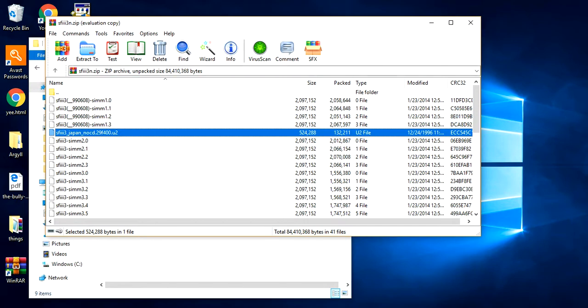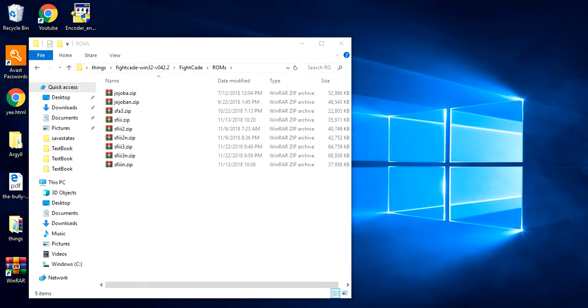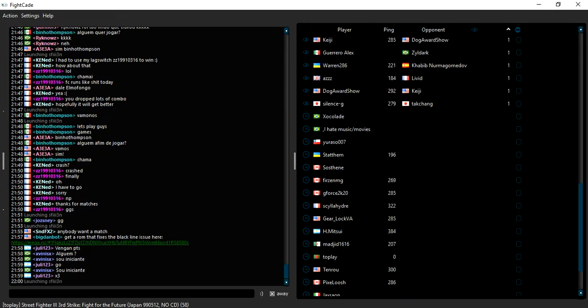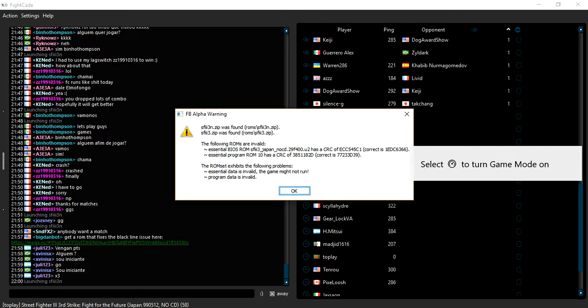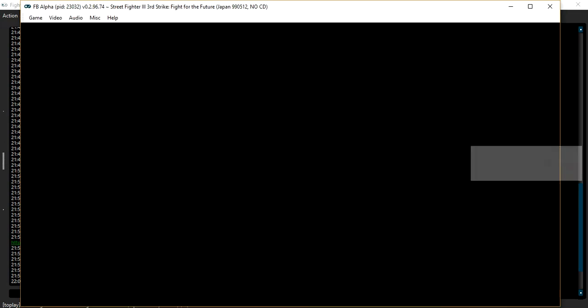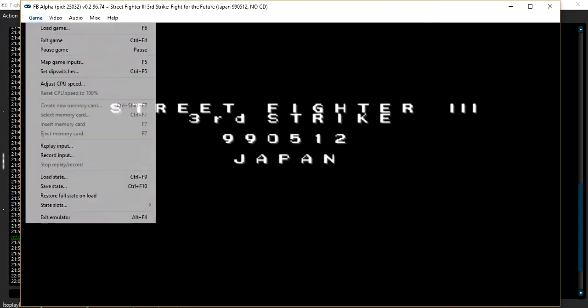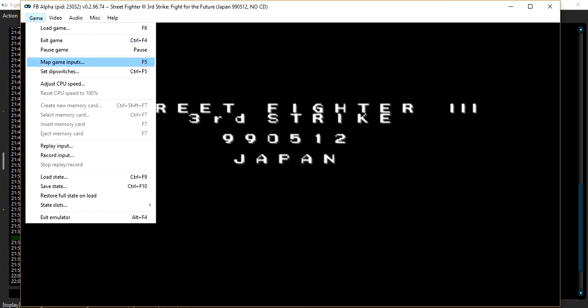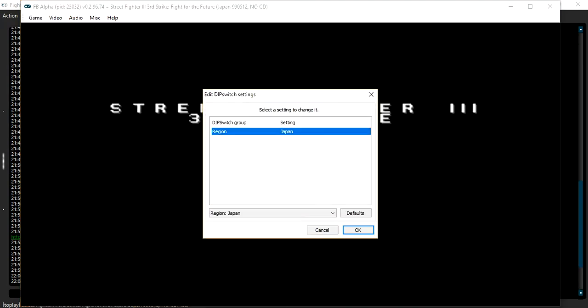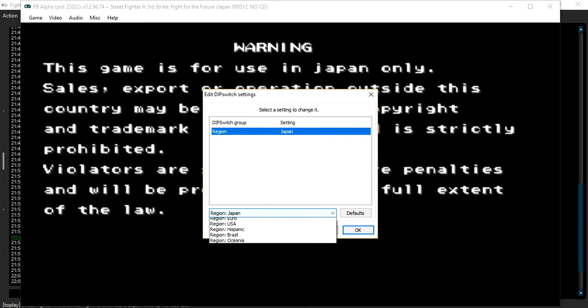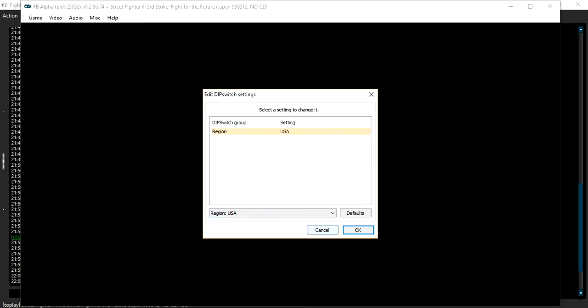Then you exit and go to your emulator. It says there's something wrong but it's okay. Then you go to set dip switch. Region. USA.